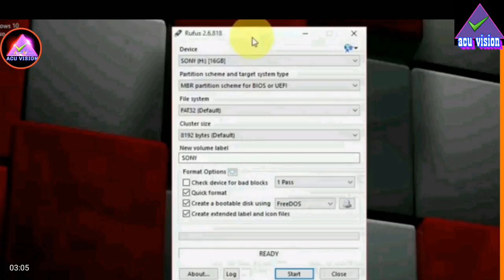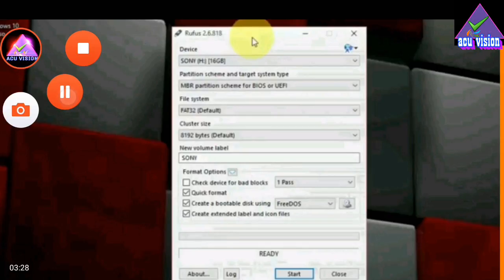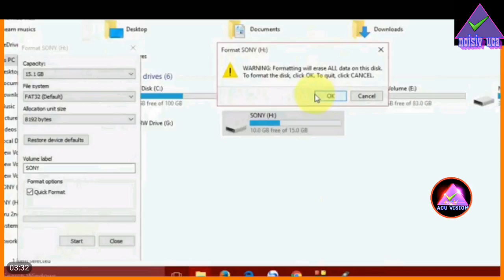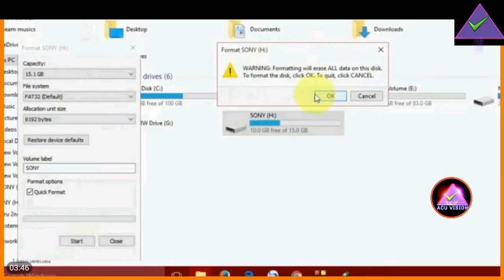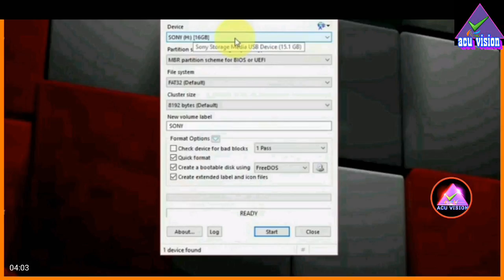If you want to use a pen drive, you can use a pen drive. In my computer, we will format the pen drive. The size of the pen drive is 8GB. We will use the iOS file. We will format the pen drive and open the software. The device will automatically open the pen drive.